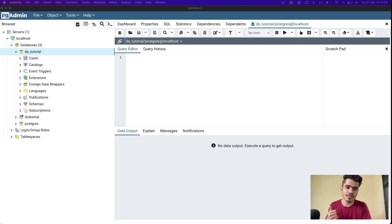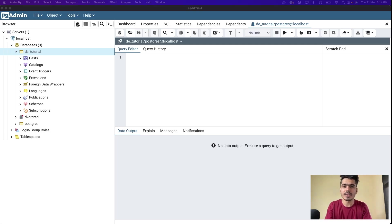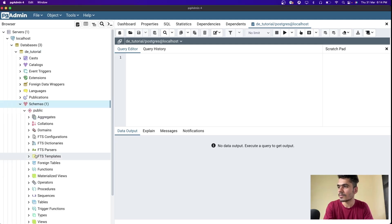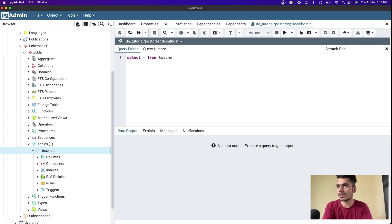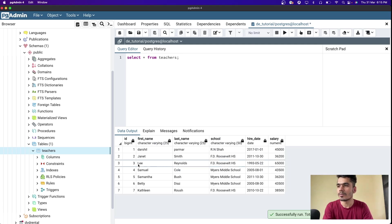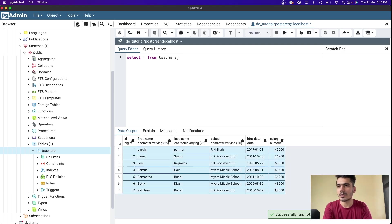Welcome back. In the last video we created our first database, our first table, inserted some data, and did some SELECT statements. In this video we're going to do analytics using SELECT statements - basic analysis. If you remember, we had this particular table. Let's go to Table Schemas, where we created a table named 'teachers' and inserted some data. Let's select the entire teachers table and run this query to see all the data.